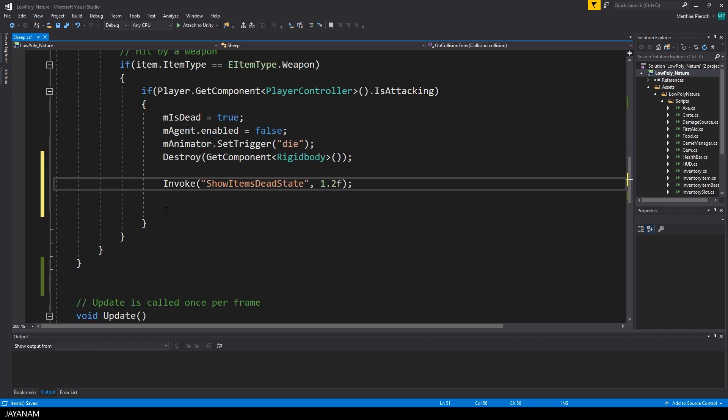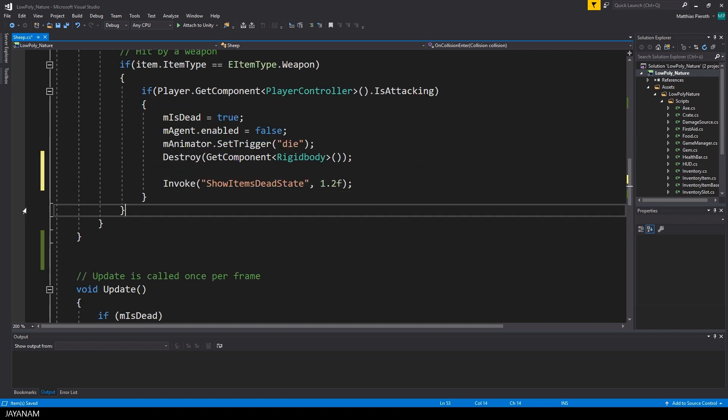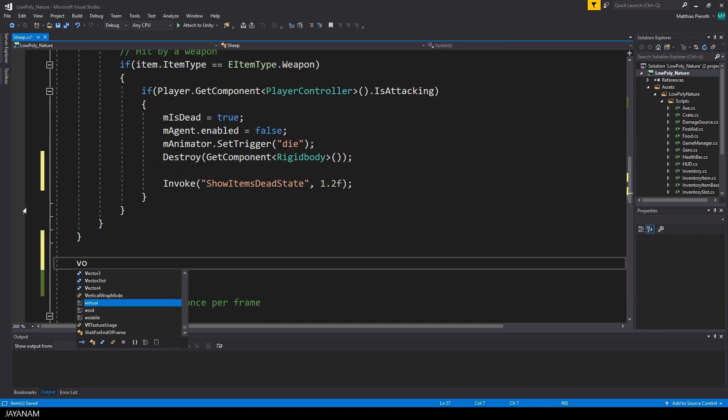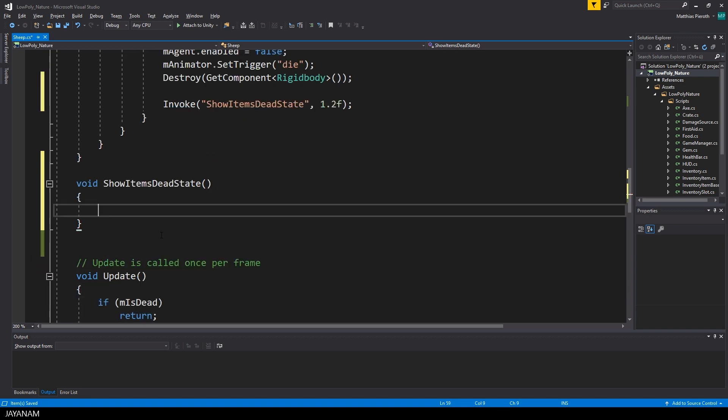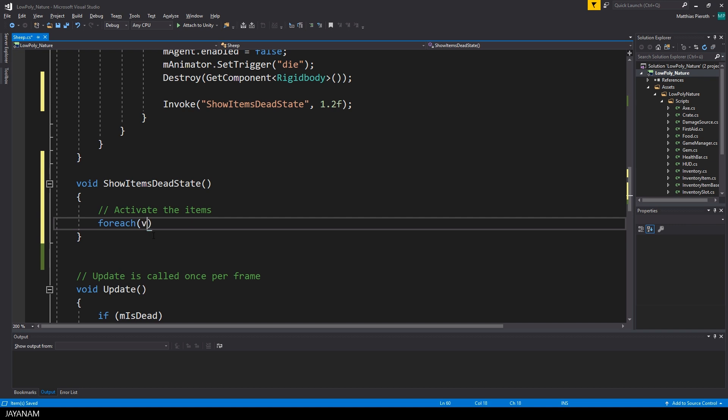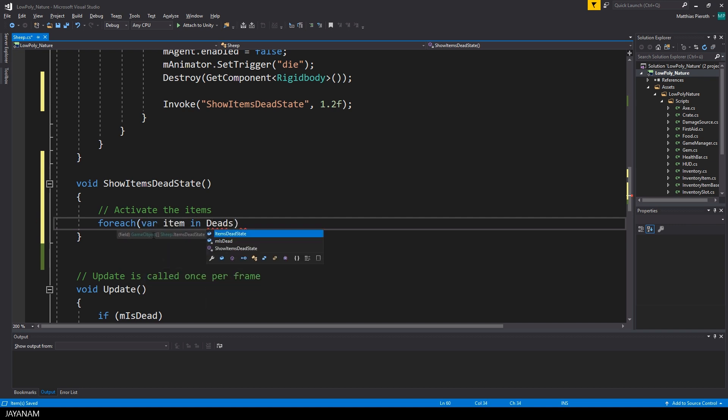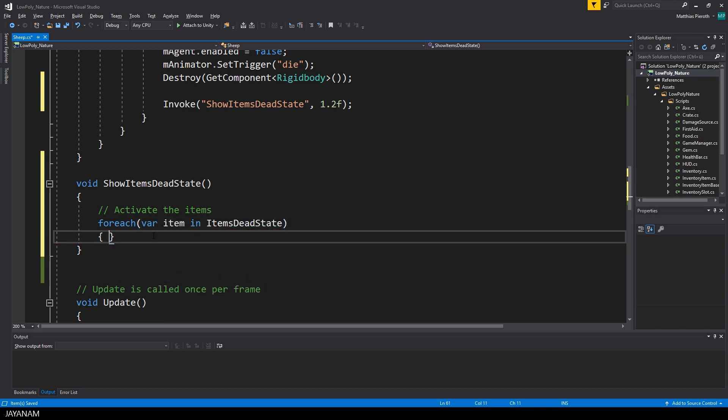I use invoke because I want to call this method after about one second. In this method I loop over the items dead state array and set each item to active. This means they will be visible and interactable.